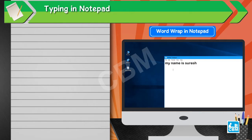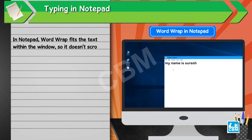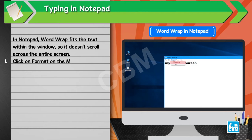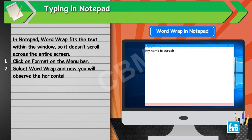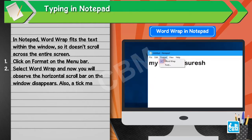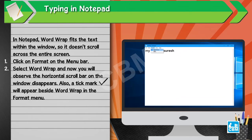Word Wrap in Notepad. In Notepad, Word Wrap fits the text within the window so it doesn't scroll across the entire screen. 1. Click on Format on the menu bar. 2. Select Word Wrap, and now you will observe the horizontal scroll bar on the window disappears. Also, a black tick mark will appear beside Word Wrap in the Format menu.